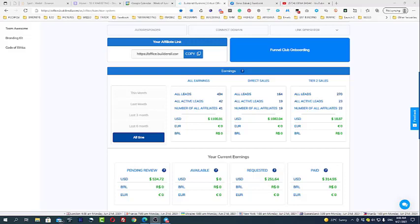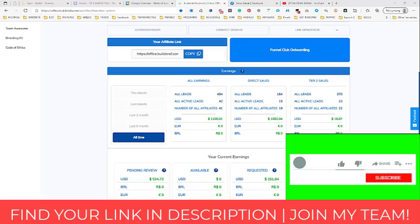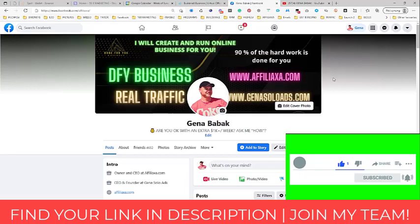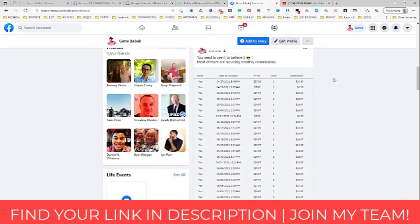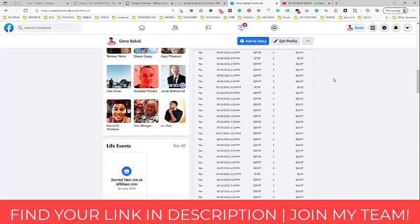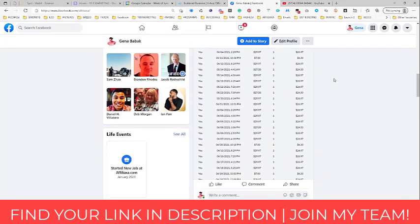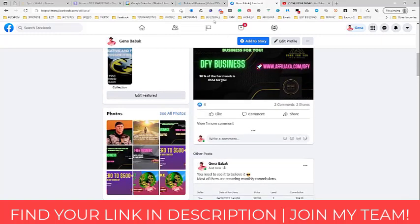This video is for you if you want to know how to make money online, how to make money with the Builderall affiliate program, and how to build recurrent passive income online. My name is Gina Babak, I'm a four years plus full-time online marketer, business coach, and traffic vendor. This result is also from the funnel which I will be able to show you today.